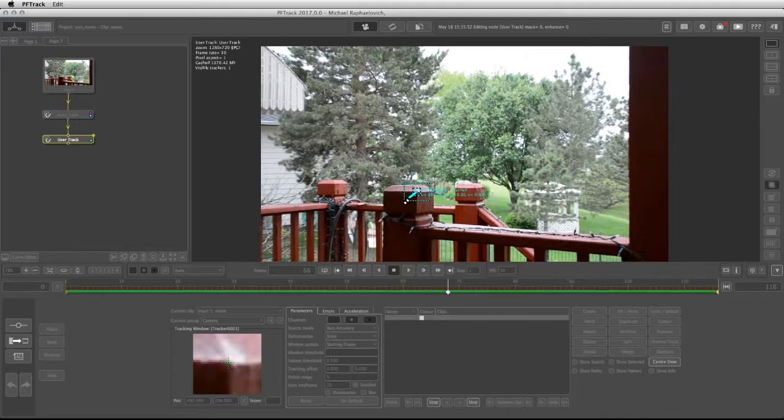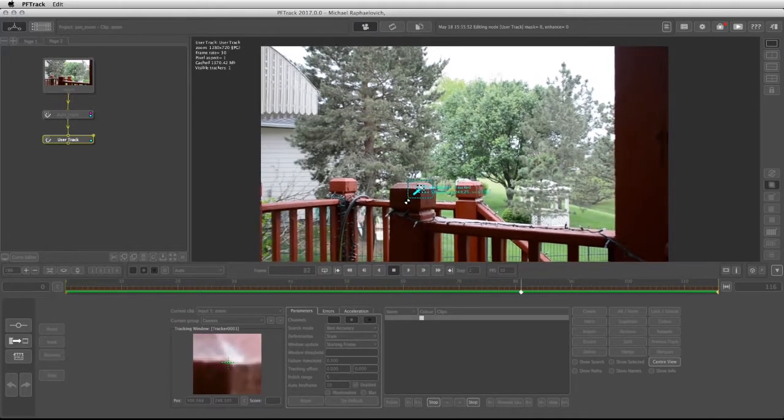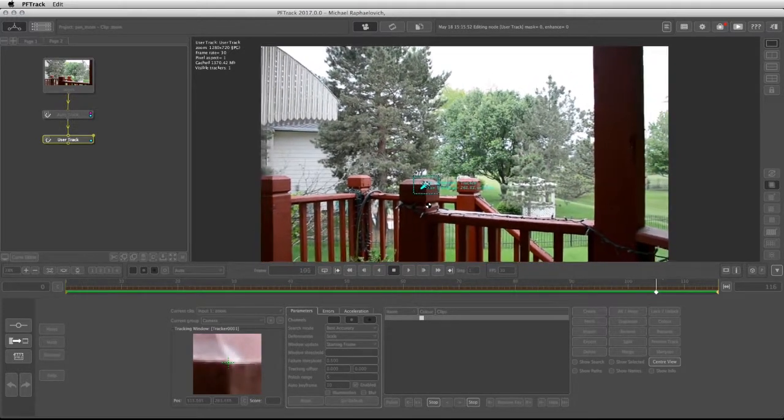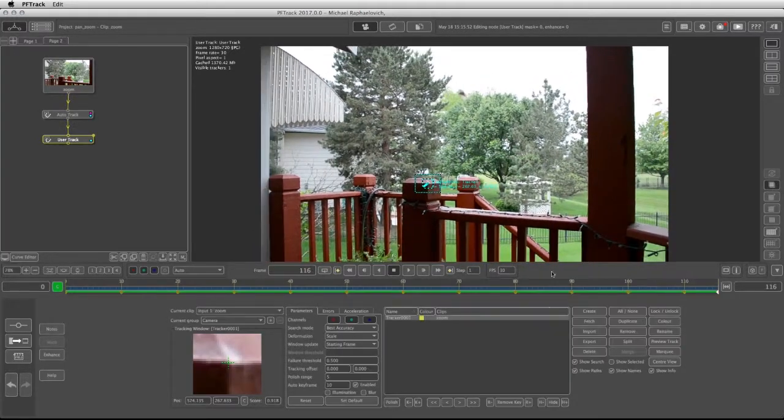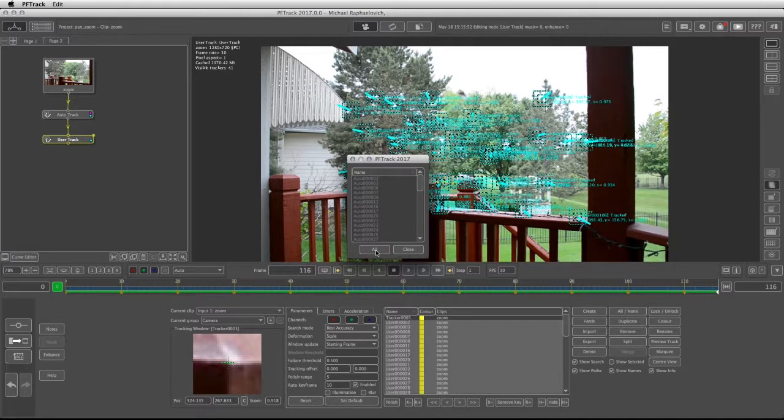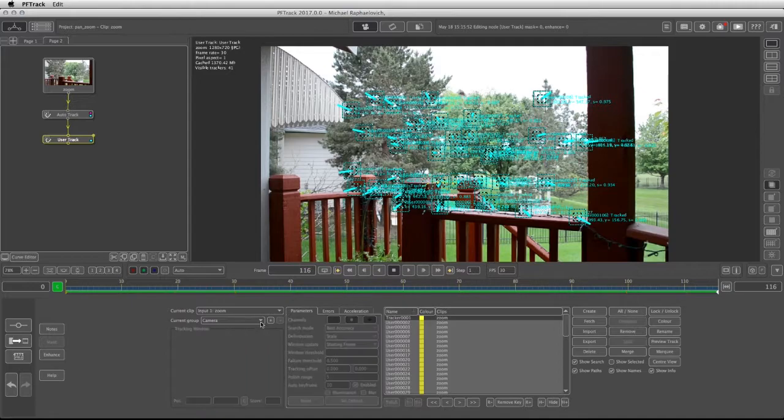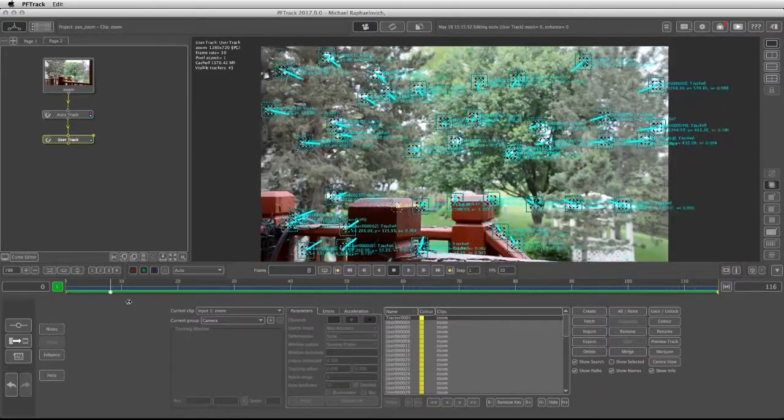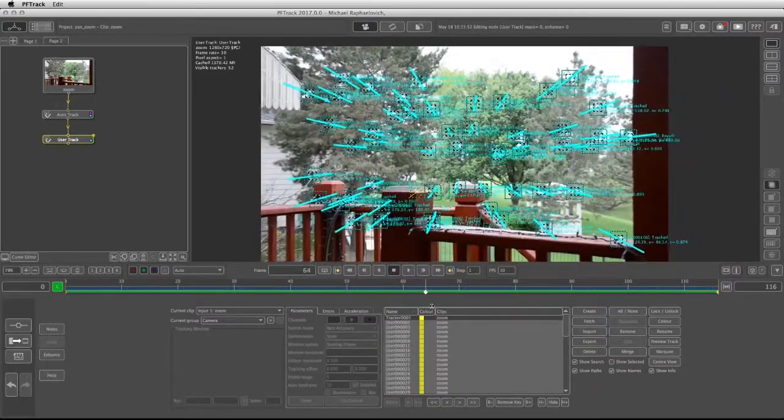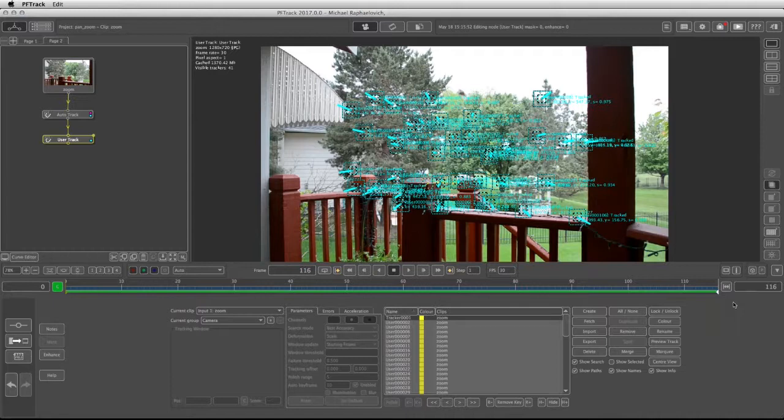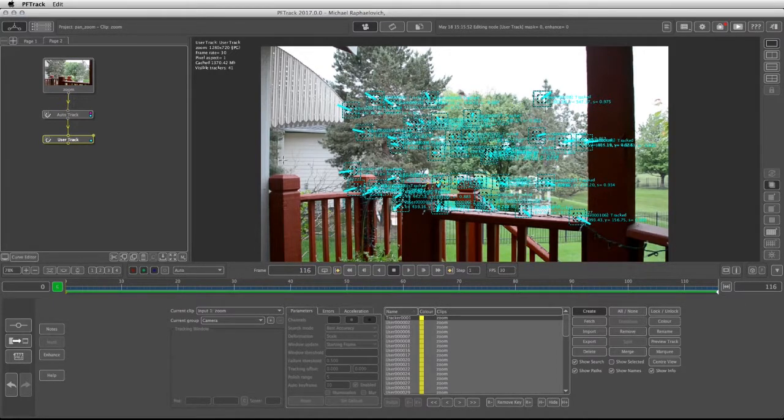Now we can click on the fetch button to bring in all the trackers from the auto track and see where else I might need to put some more trackers. I'm going to the end of the footage and click on create.